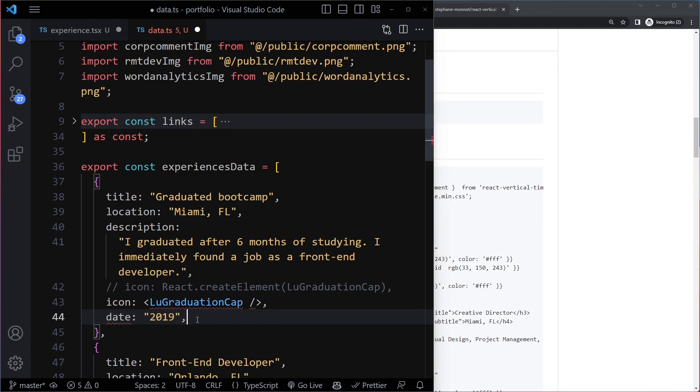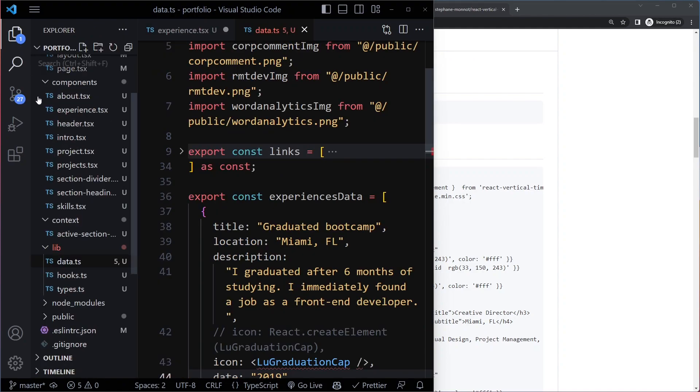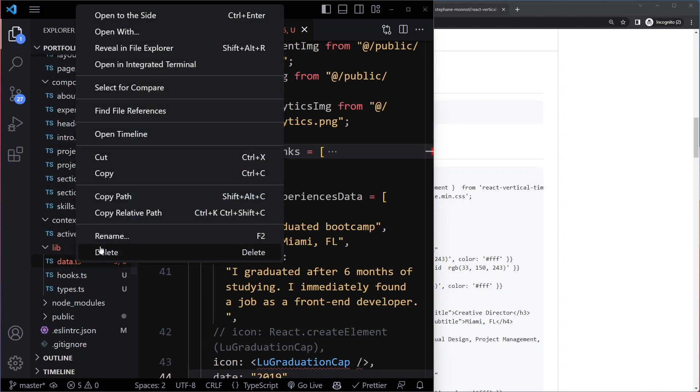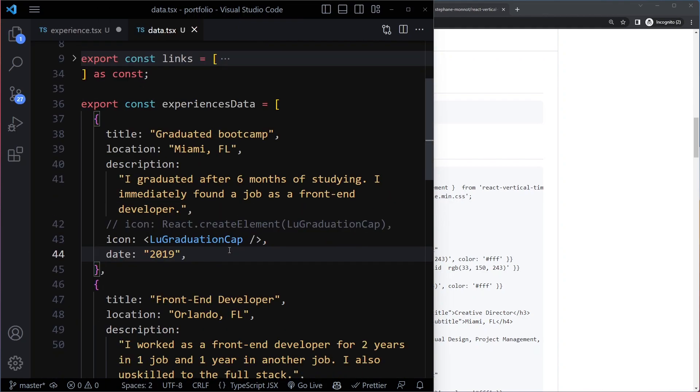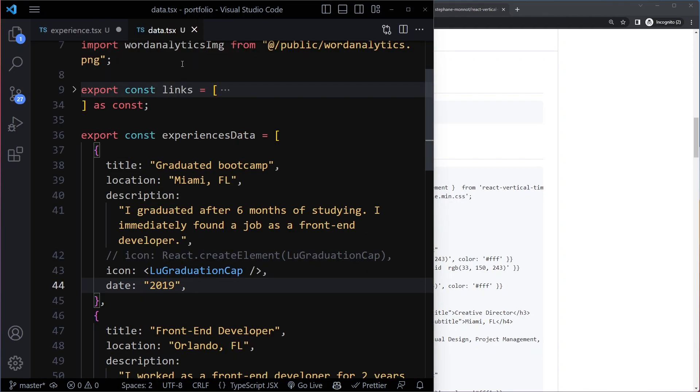So if you write JSX in a normal JavaScript file, it's incorrect syntax. You're going to get an issue. That's what we get here. Now if I would change this data into data.tsx... Now the issue is gone.